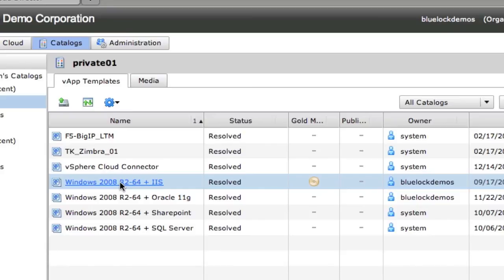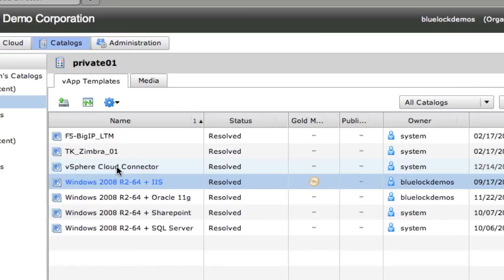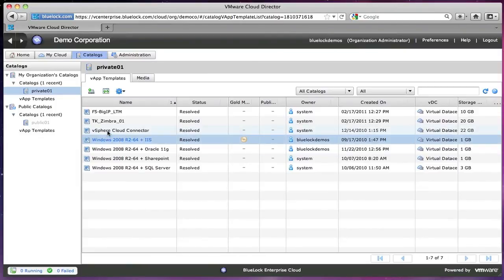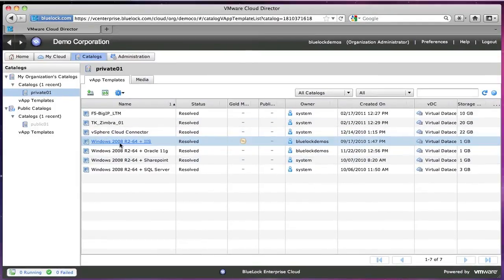So networking, firewall, NAT, DHCP, all those settings can go with it, including your virtual machines. So every single virtual machine that was in that vApp will be deployed from the catalog if you copy to the catalog.